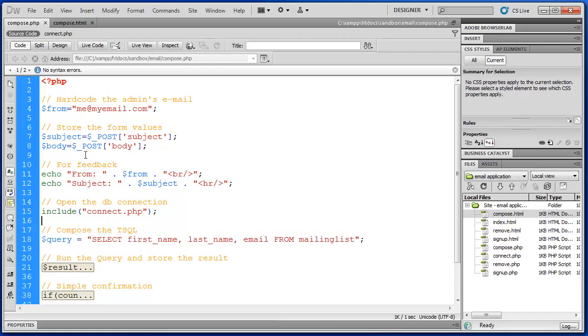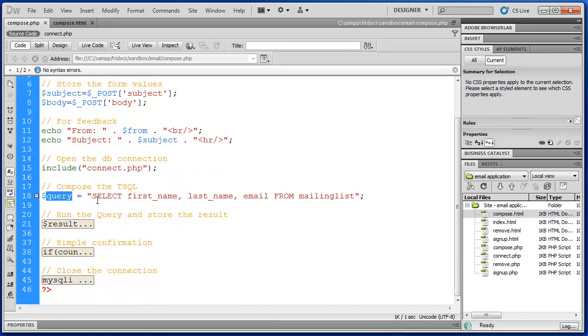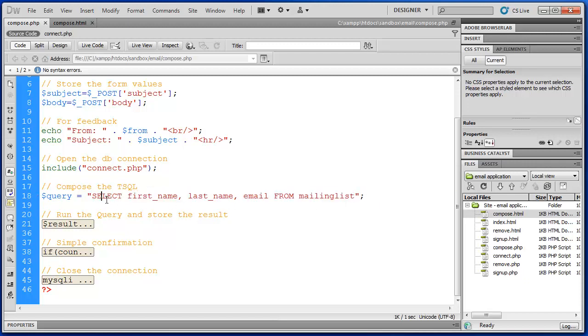So include connect.php, which again opens the connection with the database. And then we compose our TSQL. So we've got kind of a pattern here. You may have noticed that. The TSQL is being stored in query. And we write a simple MySQL statement here, which is select.